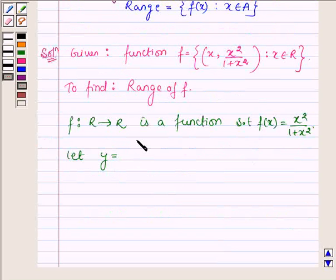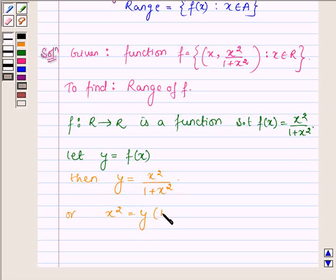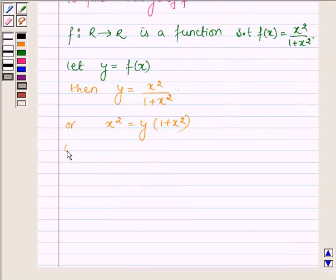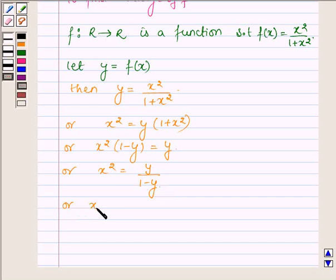Let y be equal to x square upon 1 plus x square. Cross multiplying, this implies x square is equal to y into 1 plus x square, which gives us x square into 1 minus y is equal to y, or x square is equal to y upon 1 minus y, so x is equal to plus or minus root over y upon 1 minus y.